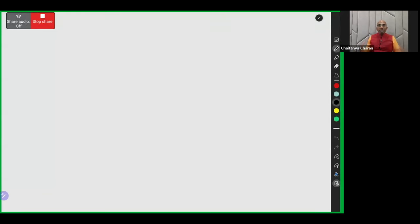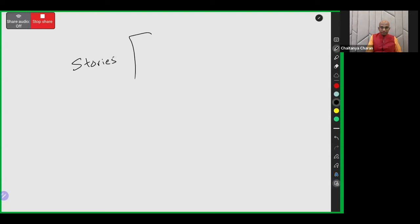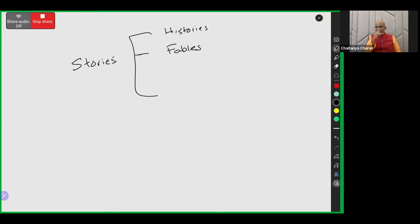Whenever stories are heard, they can be of different kinds. Stories can be histories — those which have actually happened. Stories can be fables — basically made-up stories, not events that have happened, but stories which convey some moral lessons. So there are Aesop's fables, there are Panchatantra tales.